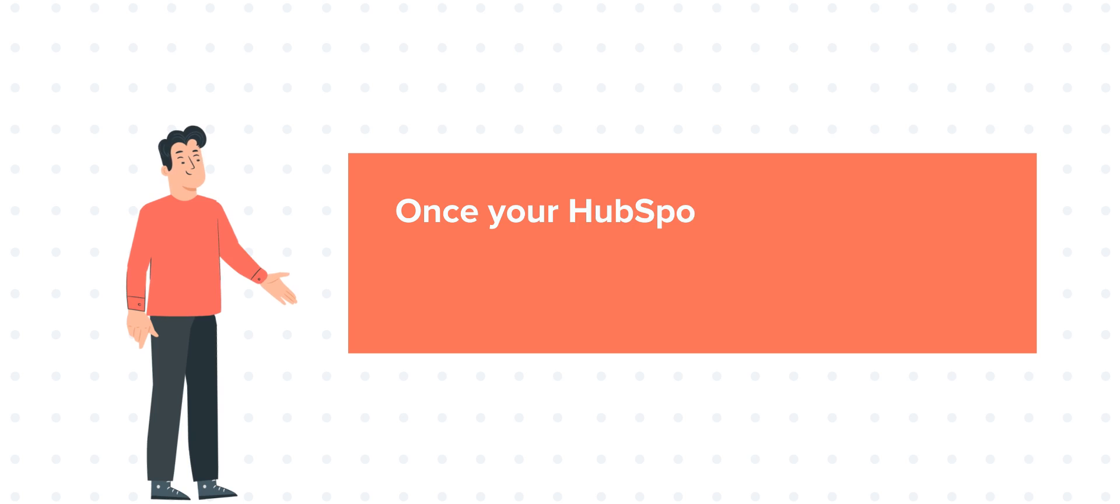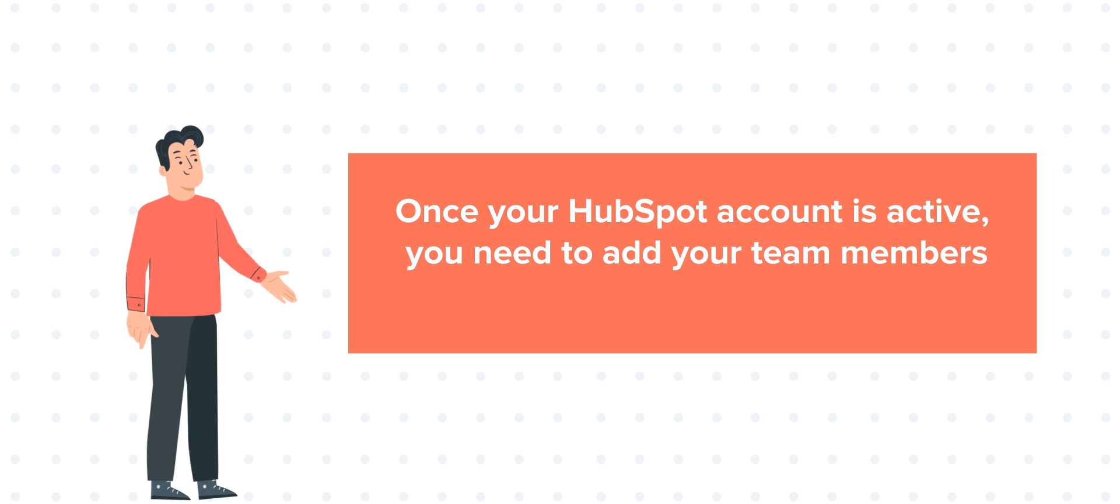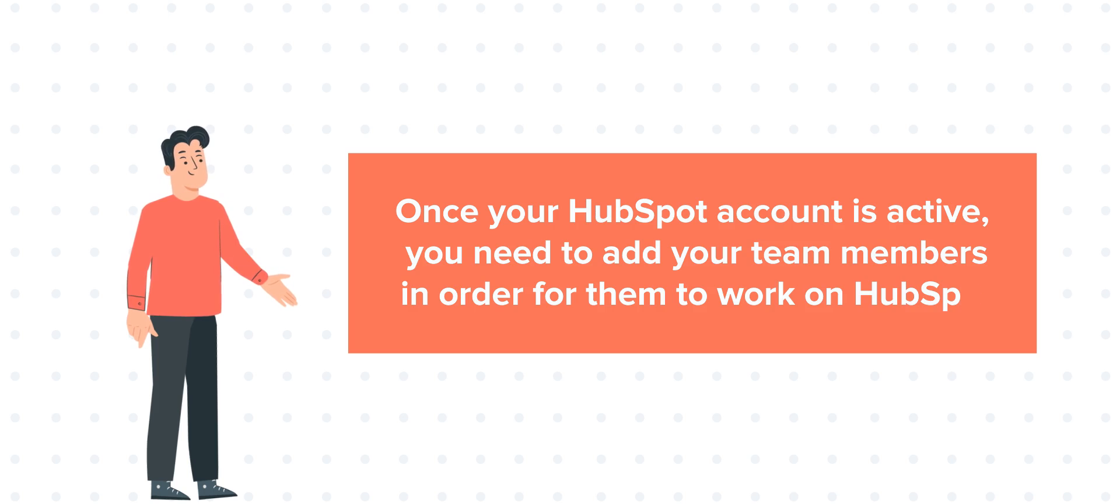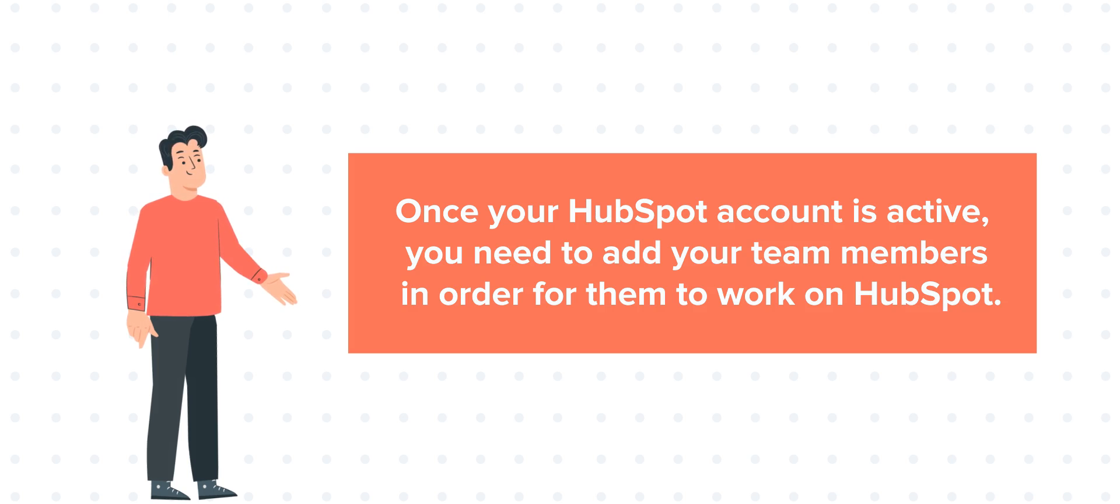Once your HubSpot account is active, you need to add your team members in order for them to work on HubSpot. So how can you do that? Let's see.